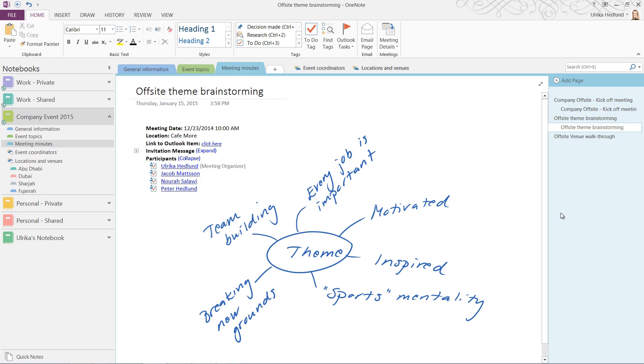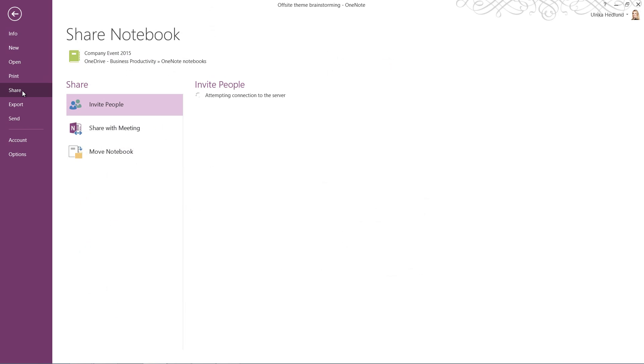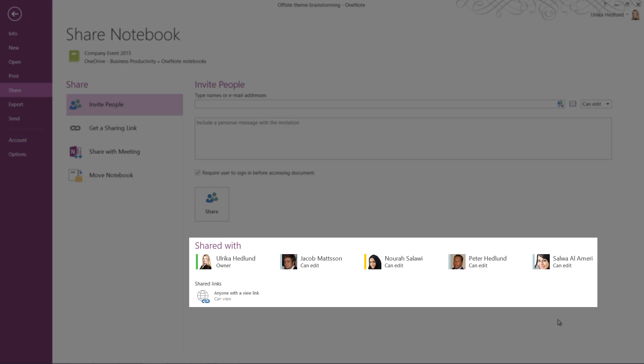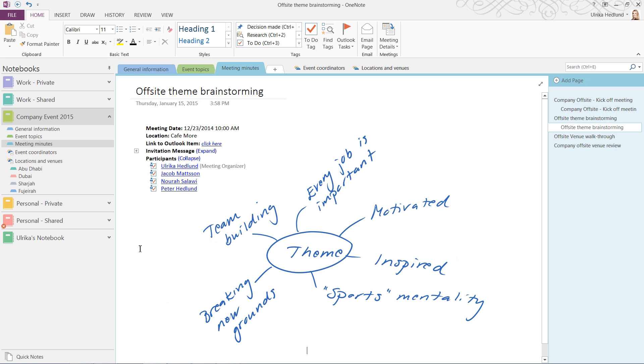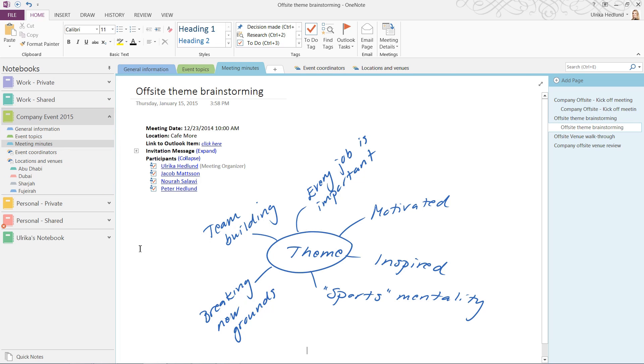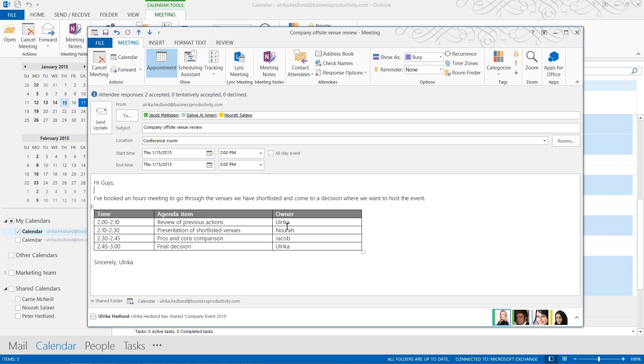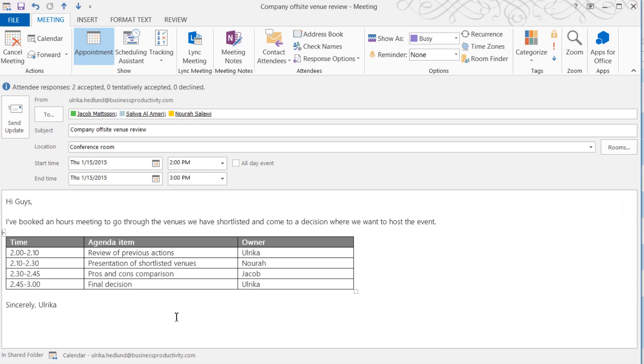In order to use OneNote to share meeting notes with the meeting participants, you need to make sure that everyone who's invited to the meeting has permissions to access the notebook. To check permissions of a notebook, click the File tab and then Share. Here I can see who has access to the notebook and what permissions they have. If you've invited someone to the meeting that should have access to the notebook, just add their email address here to invite them to share the notebook. When you're sharing notebooks, it's all or nothing. Meaning you can't just give access to the section with the meeting minutes, the whole notebook will be shared.